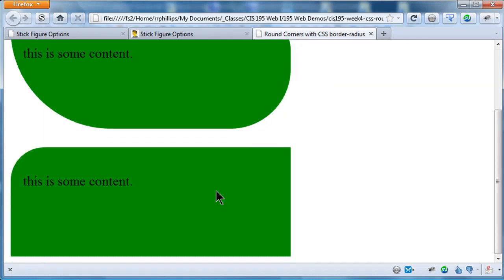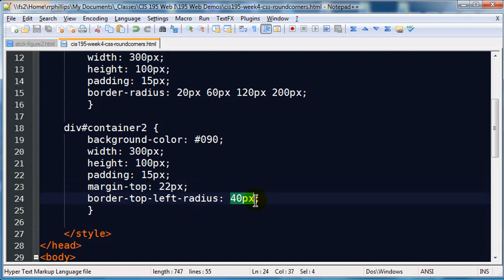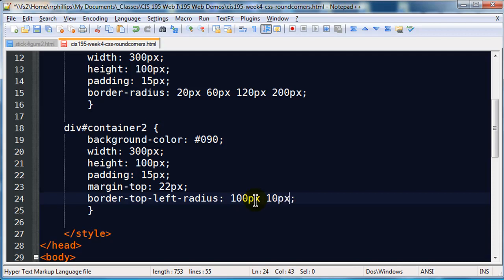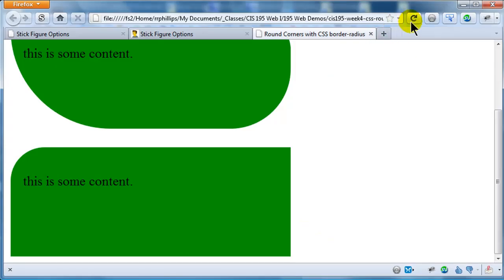Now you could have accomplished this with the same property we did before just by setting the other corners to zero, but this is one way to go. We can also do a little variation with this. I can put in a couple units of measurement here also. So border-top-left-radius, I'm going to do how about 100 pixels space 10 pixels. I'm going to save that, so I got 100 and 10 for border-top-left-radius.